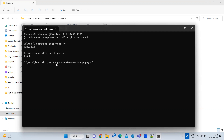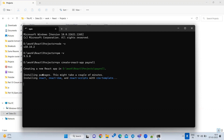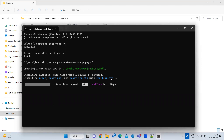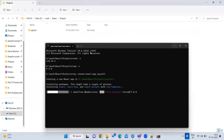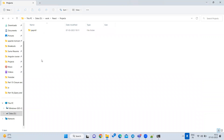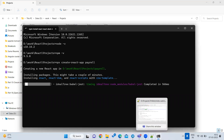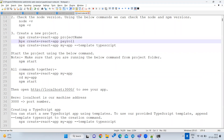After entering the command, npx stands for Node Package Executable. It will try to create a sample React project on your machine with the given name — in this case 'payroll'. It will ask some questions and then start installing React, react-dom, and react-scripts from the create-react-app template. This installation will take some time as it downloads all libraries.